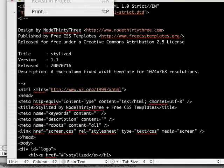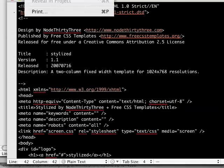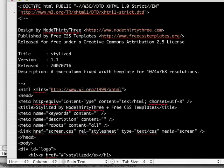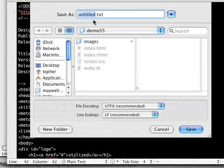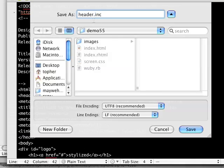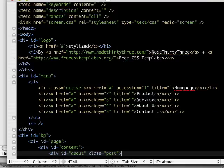And I'm going to save this as header, since it's kind of the top part. And I'm going to call it INC. You could call this really anything. It's an include file.